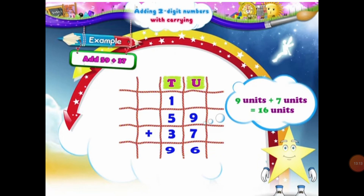Another example: add 59 and 37. So students, again let's place them under the units and the 10s column. All two-digit numbers are placed under the place of units and 10s. So students, in 59, 5 will come under the 10s column and 9 will come under the units column. And in the same way, in 37, 3 will come under the 10s column and 7 will come under the units column. Now let's start solving this sum by adding the digits in the units column. In the units column, we have 9 units and 7 units. When we add 9 units and 7 units, that will be equal to 16 units. But we can't write 16 units in the units column. So what will we do? We will regroup 16 units into a group of 10s and units. In 16 units, we have 1 ten and 6 units.